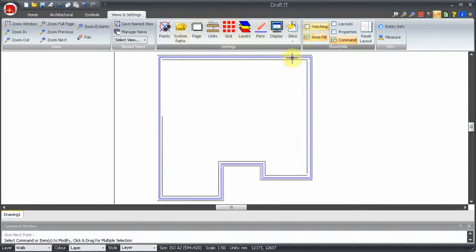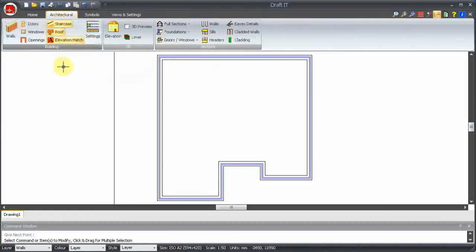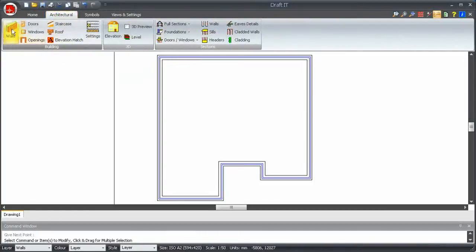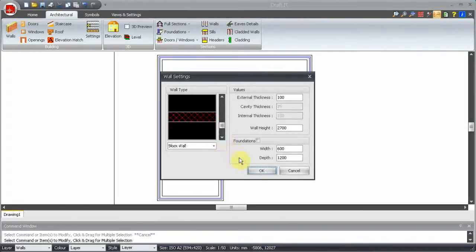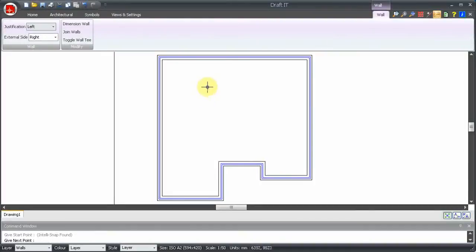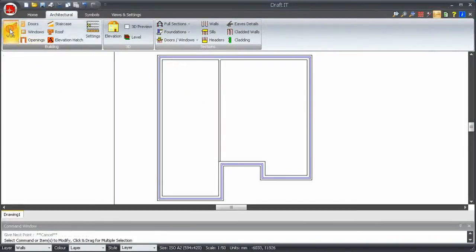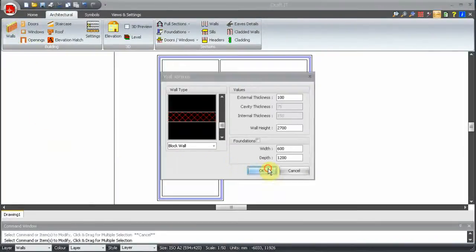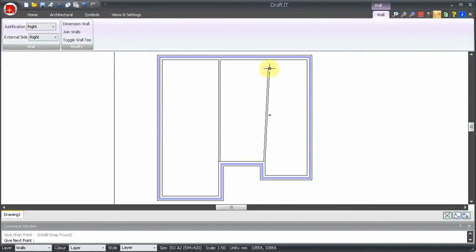Now to add the internal walls. First we need a block wall type. And we will snap the corner point here and select the perpendicular point opposite as the other wall end. Let's press escape and re-select the command to start drawing the next wall. This time we require right justification from this corner here to the perpendicular point opposite.